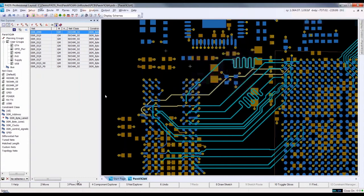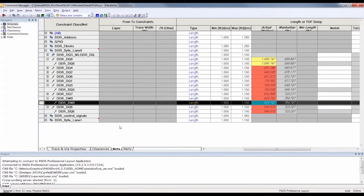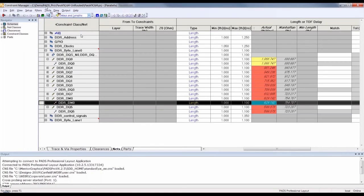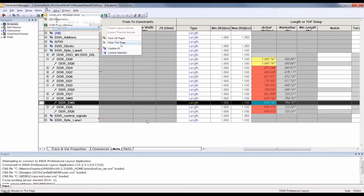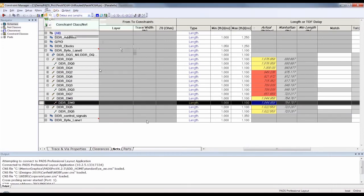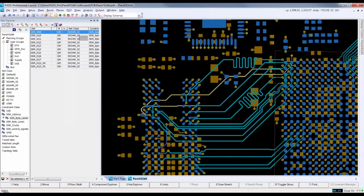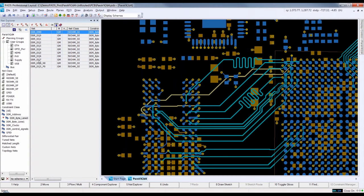Let's go back to the Constraint Manager. I am working with a single screen, but with two screens, it would be easier to have both the routing screen and Constraint Manager displayed at the same time. Again, loading in the actuals, you can see that with the tuning and moving of traces, there are now four nets within range. Note that sometimes both the electrical net and the physical net, which are the same in this case, are displayed in two rows.